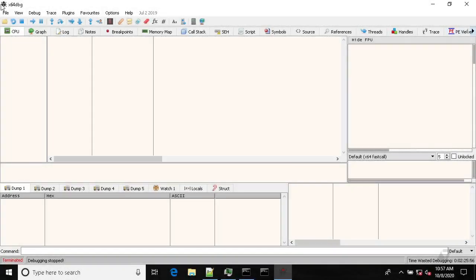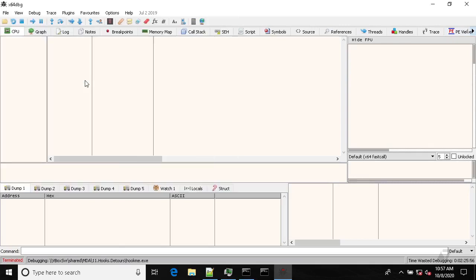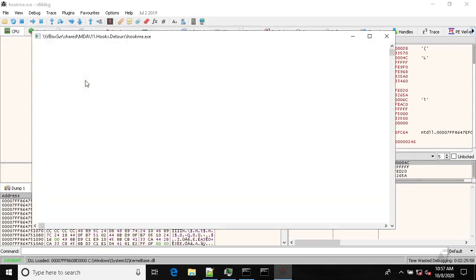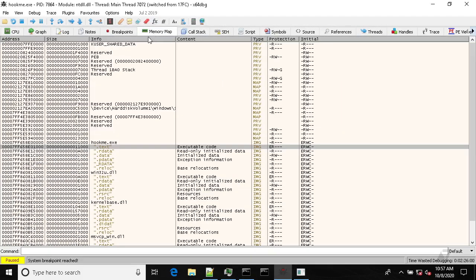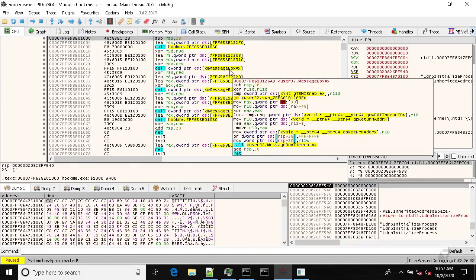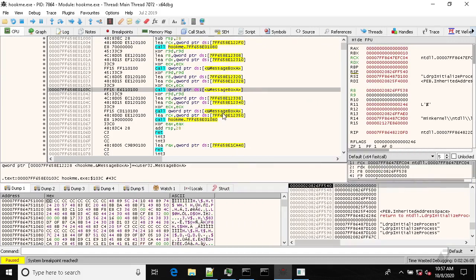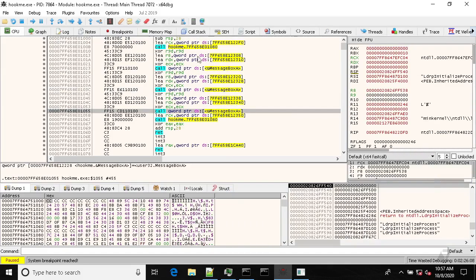So, let's take a look at how API hooking works in practice. Our target application prints out or pops up three message boxes on the screen. Let's run it first.